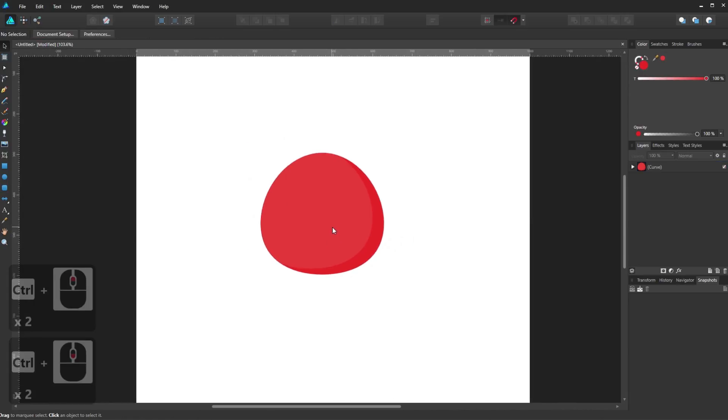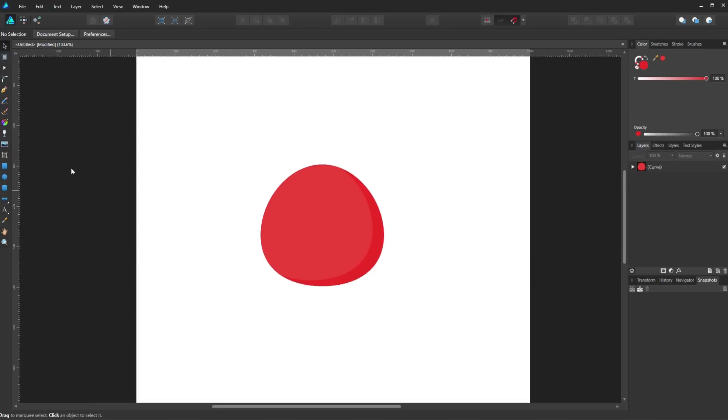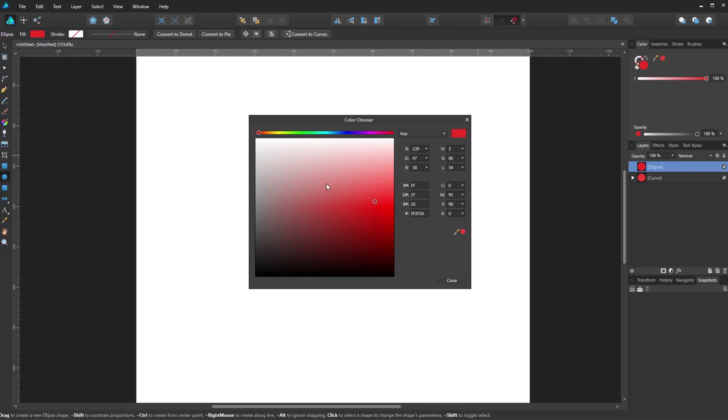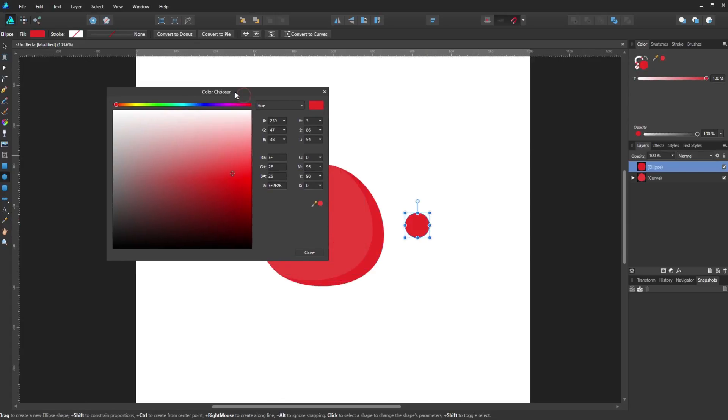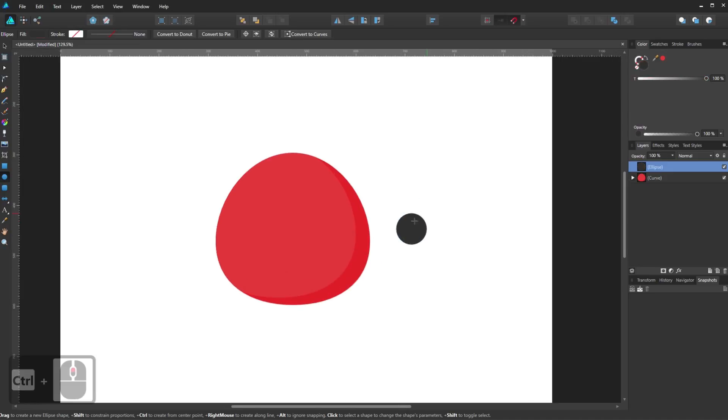OK now let's make the eyes. So to make the eyes I will just draw a circle and give it a dark gray color. Now place the first eye on the face.